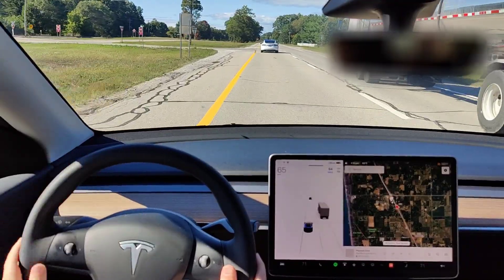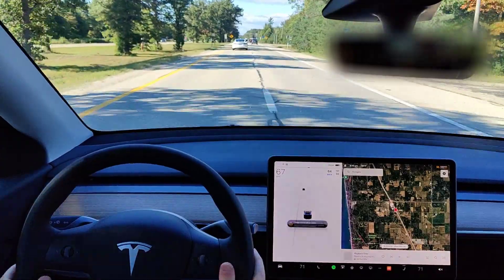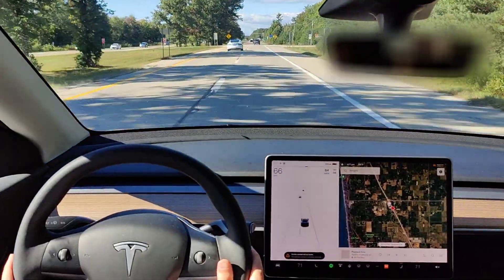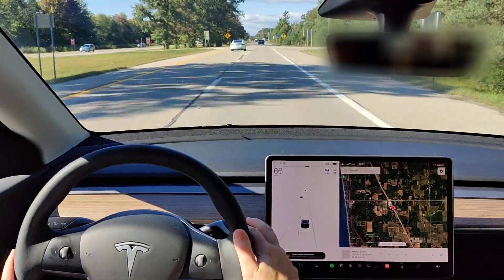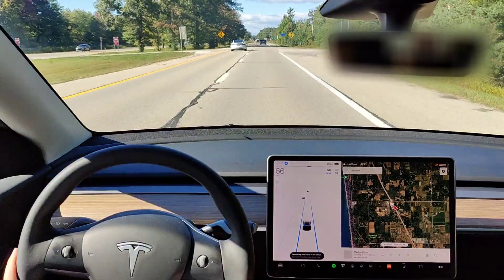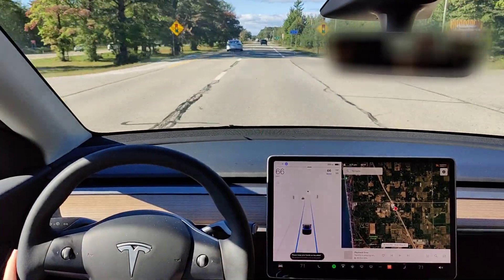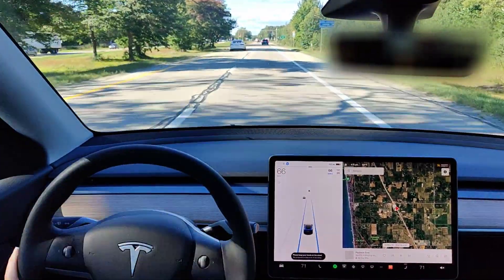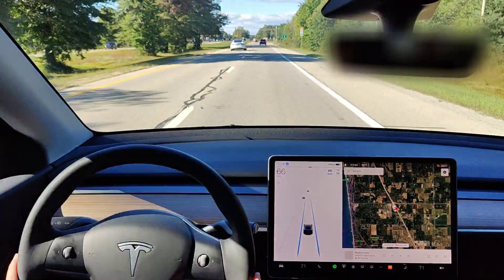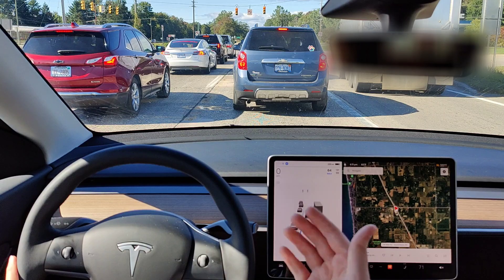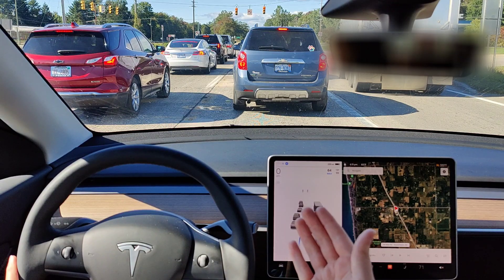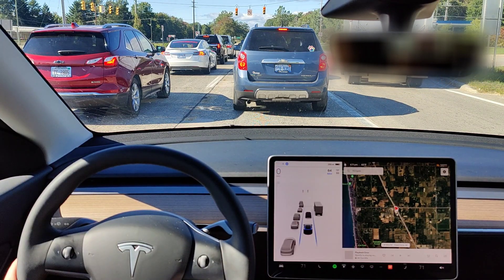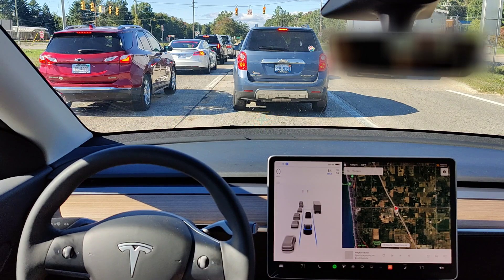To turn Autosteer back on, do two pushes down on the right stalk and the blue lines show back up — the car is back in control. Coming up to this stoplight, the car stopped because the cars in front of us were stopped.